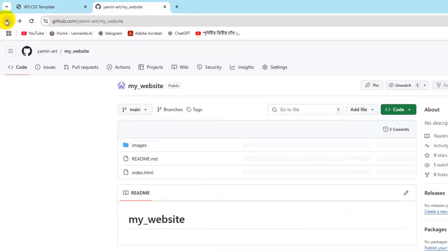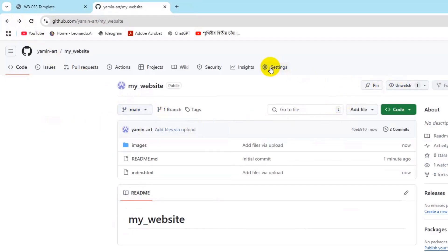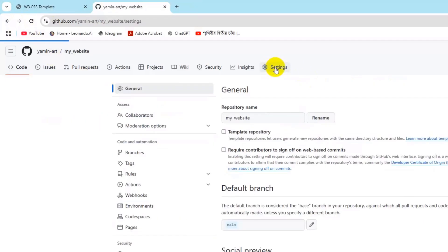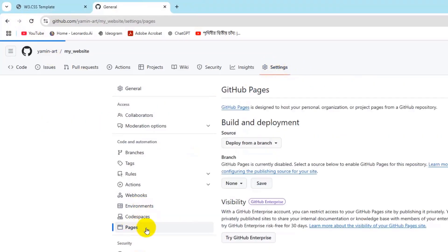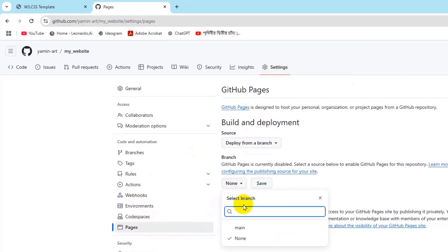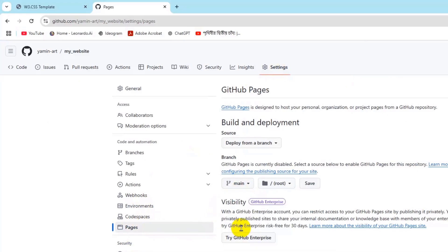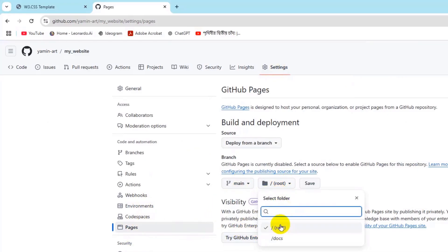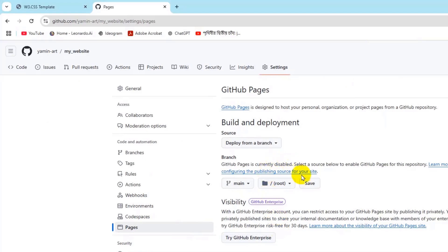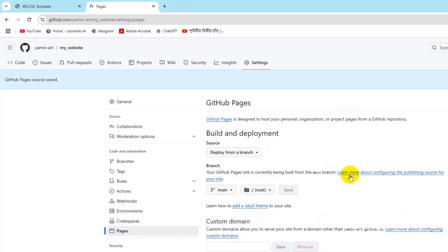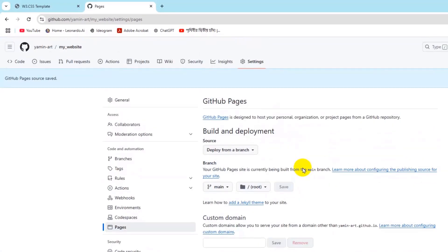Our branches is main. If you go to Settings again, then Pages again, we are going to choose the branch main and it will be root. Then click on Save. GitHub Pages source saved.